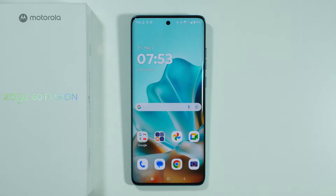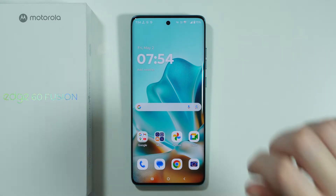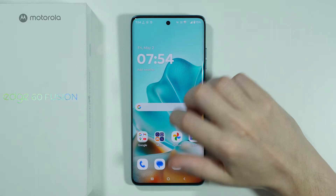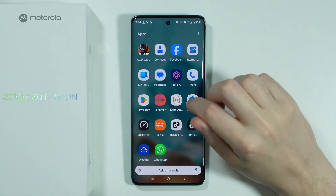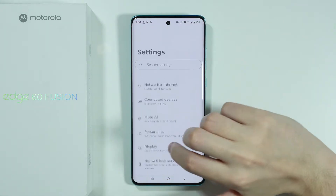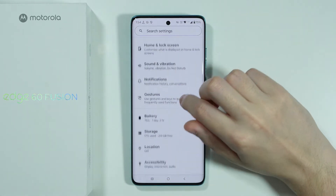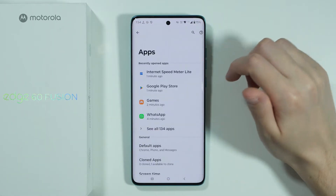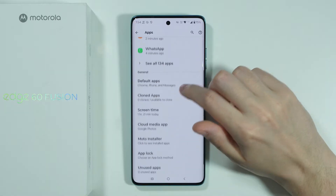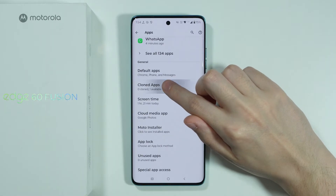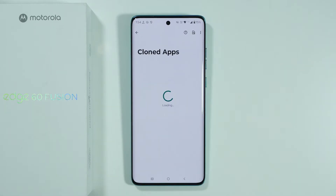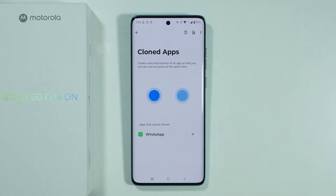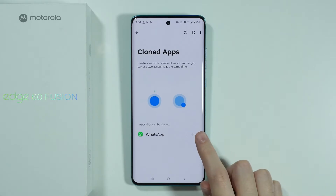If you want to clone an app on Motorola Edge 60 Fusion, first we need to go to Settings. Then scroll down a little bit and go to Apps. In Apps, you should be able to find Cloned Apps and see the apps that are compatible with this feature.